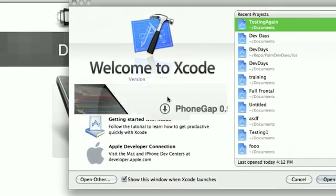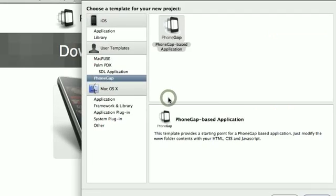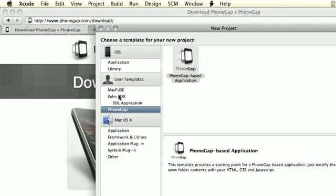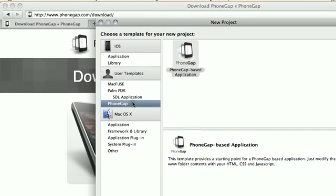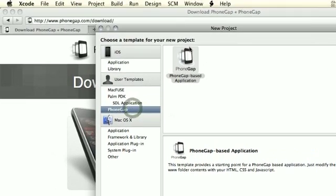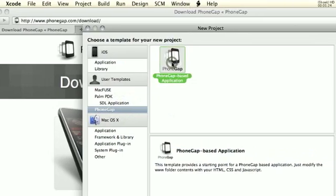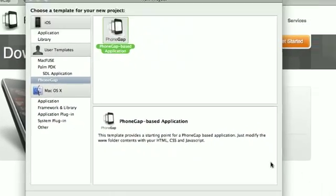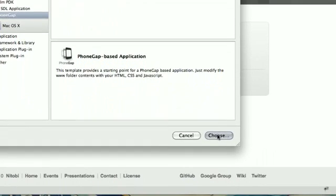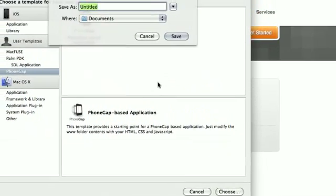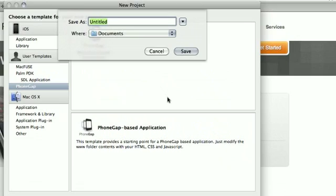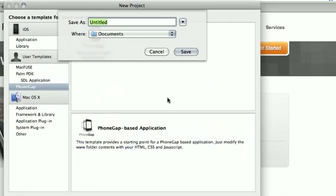We're going to select Create a New Project. You'll see under User Templates there's PhoneGap. We'll select a PhoneGap-based application and call it GoodTimes.